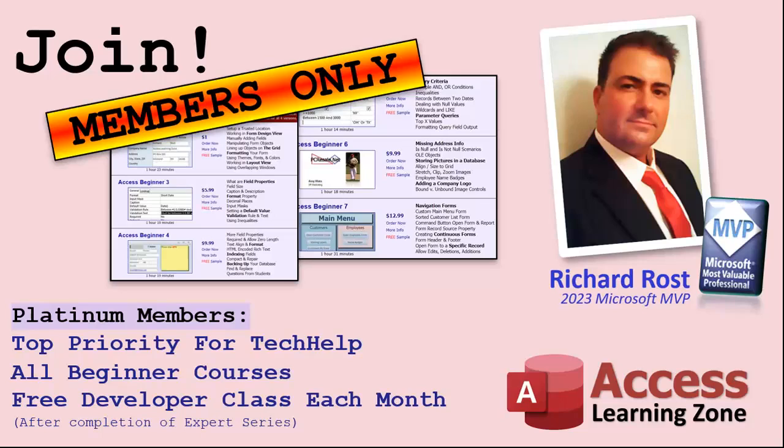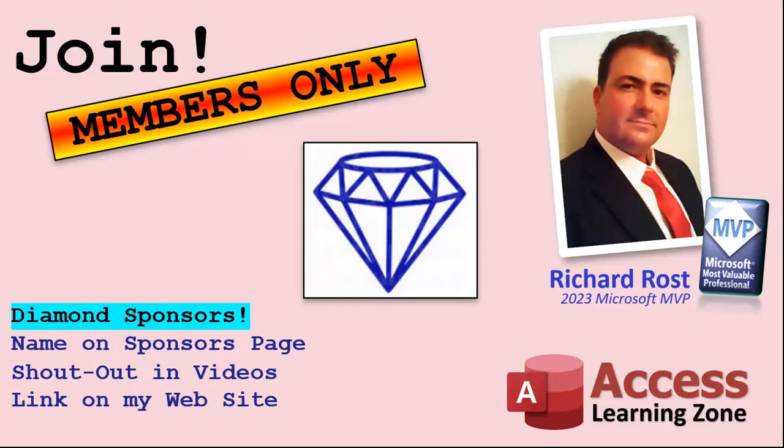Answers are never guaranteed but you do go higher in the list for me to read them. And if I like your question you got a good chance of it being answered. You'll also get one free expert level class each month after you've finished the beginner series.